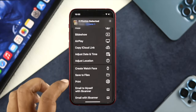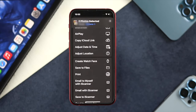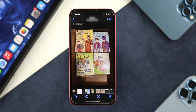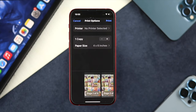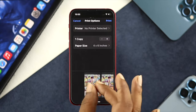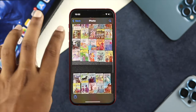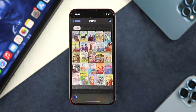Now scroll down a little and you'll see an option called Print — tap on Print. You can choose how many copies you want, so I'll choose one. You can also choose the paper size, but I'm not going to change anything here. You can preview the pictures that have been added to the PDF file.